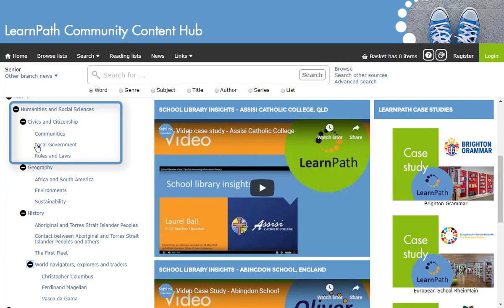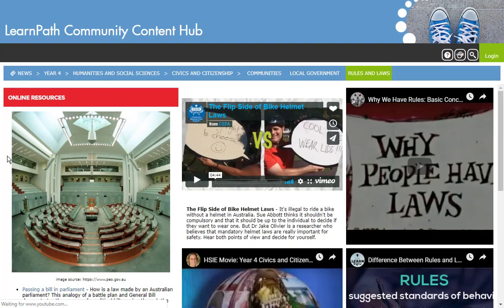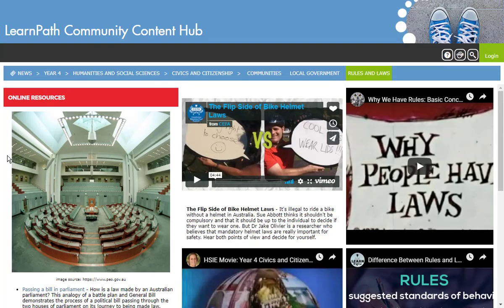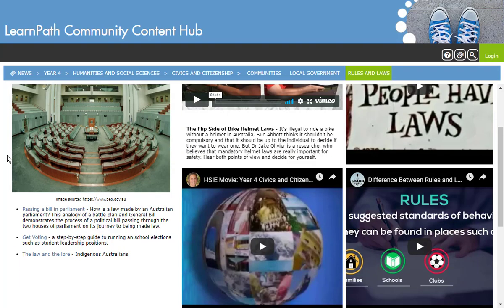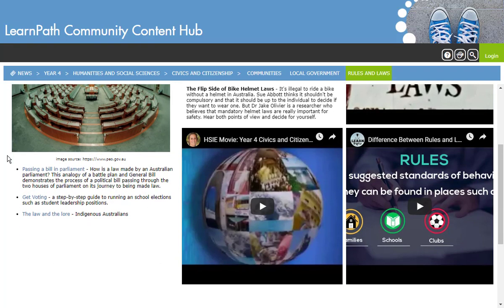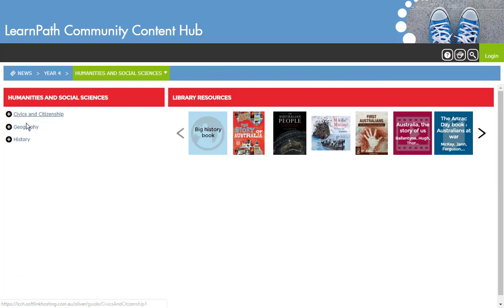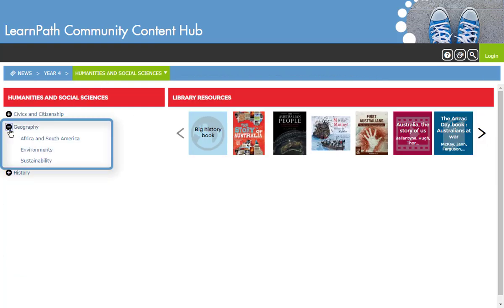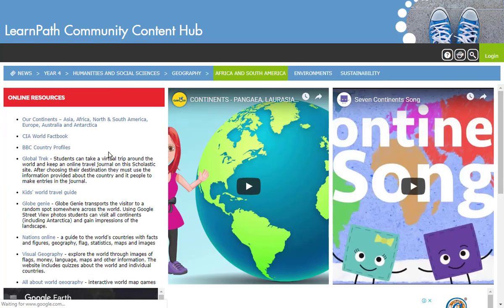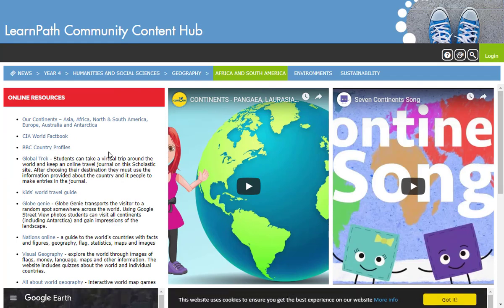If we go to Rules and Laws under Civics and Citizenship, you can see that the content in the guide has been specifically chosen and curated for the age group. Similarly, if we choose Africa and South America under Geography, you can see that a number of age-appropriate videos and online resources on the topic are available.